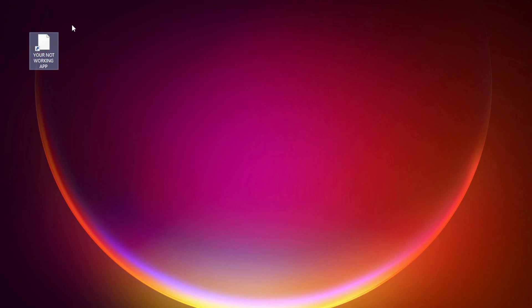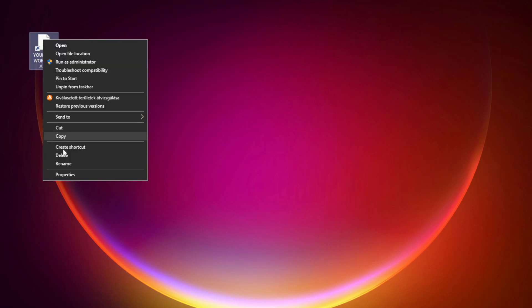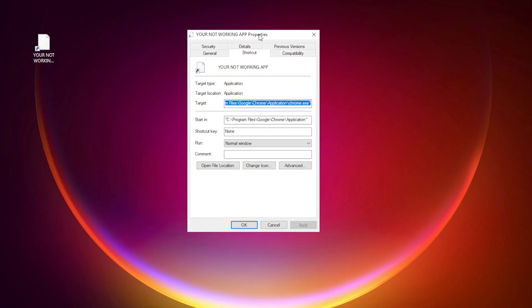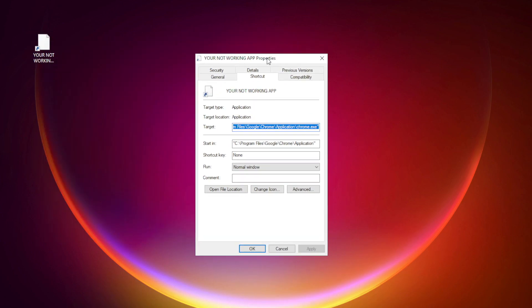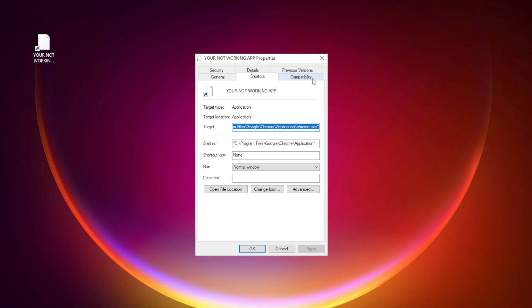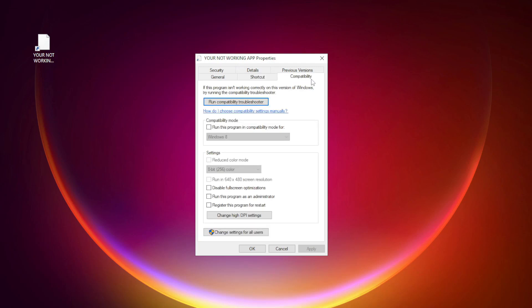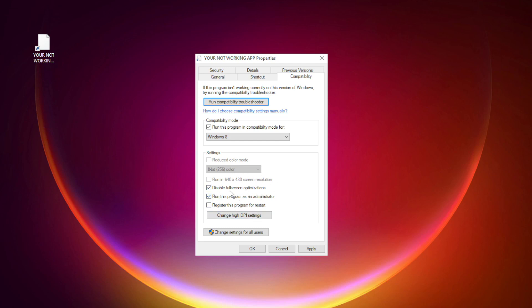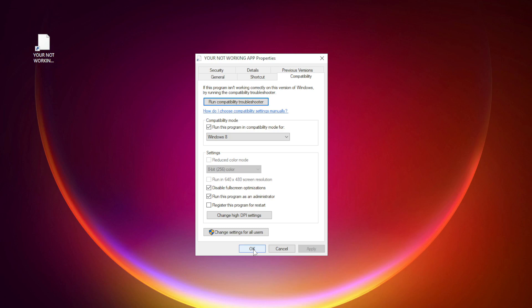Right-click your not working application and click Properties. Click Compatibility. Check Run this program in Compatibility Mode. Try Windows 7 and Windows 8. Check Disable Full Screen Optimizations. Check Run this program as an Administrator. Apply and OK. Try opening the app.